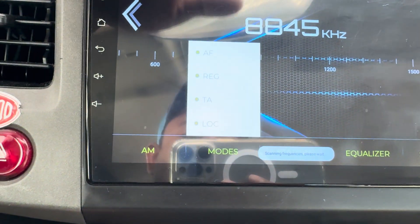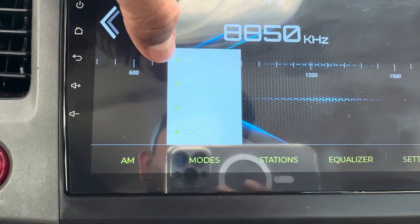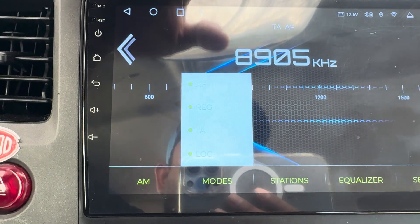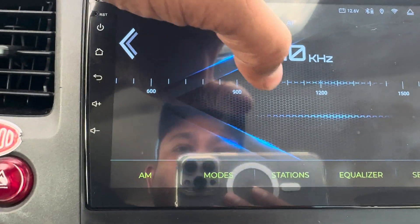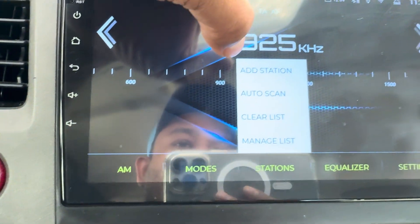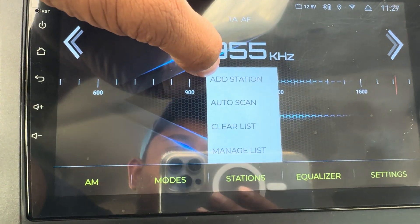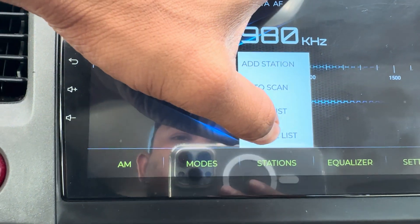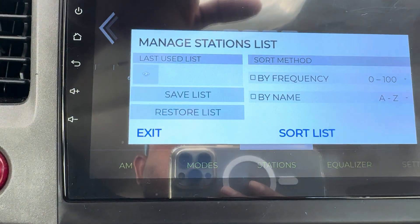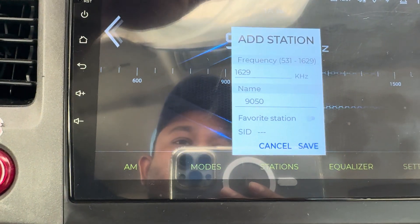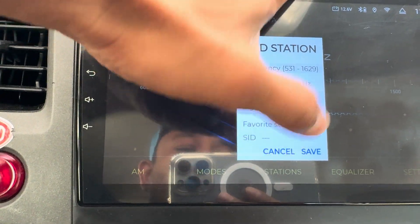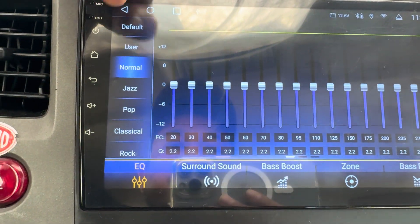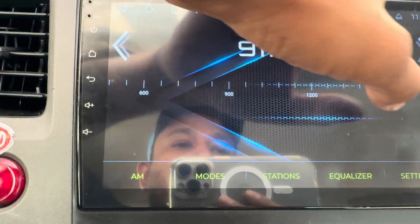You have four modes: AF, AREG, TA, and LOC. For stations, you can add manually, auto scan, clear stations, and manage your station list.